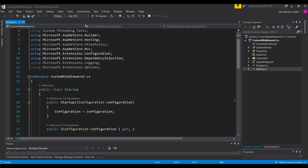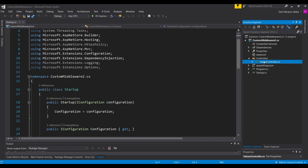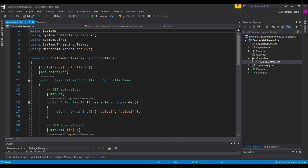This video is a natural continuation of those topics, because here we will go a step further and create our own custom middleware class. To get started we have an ASP.NET Core Web API — I chose the web API project when creating this project in Visual Studio. It comes by default with a Values API controller where we receive value1 and value2 from those endpoints. This is the standard default web API project template in Visual Studio.